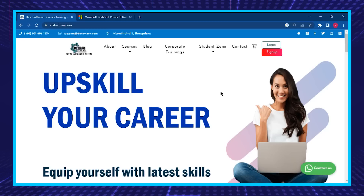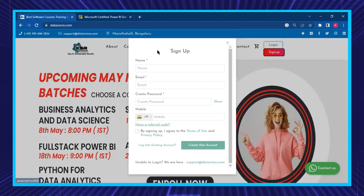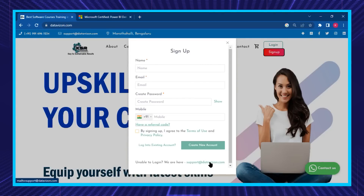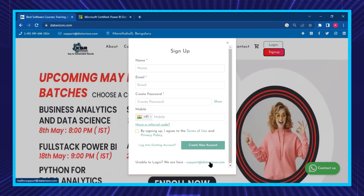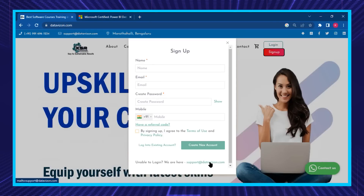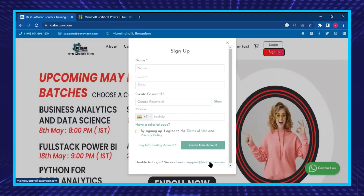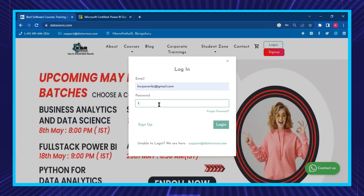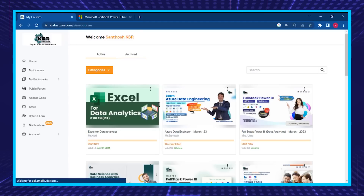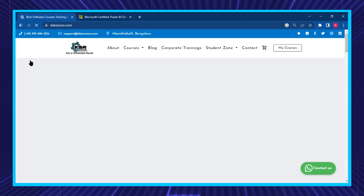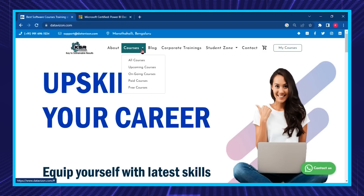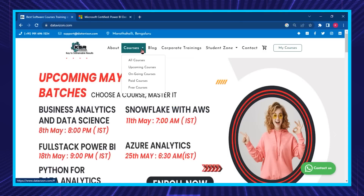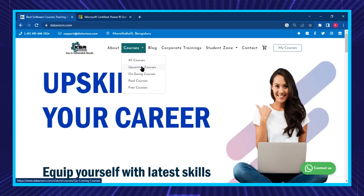If you don't have an account on our Data Vision website, please create one. Signing up is very easy — you just need to fill in your email ID and phone number, and you'll get a confirmation authentication over email. Please authenticate, then log into the dashboard. Once you log in, you'll be able to see all the courses we have. Go to the home tab and in the courses section you will see all courses, upcoming courses, ongoing courses, paid courses, and free courses.